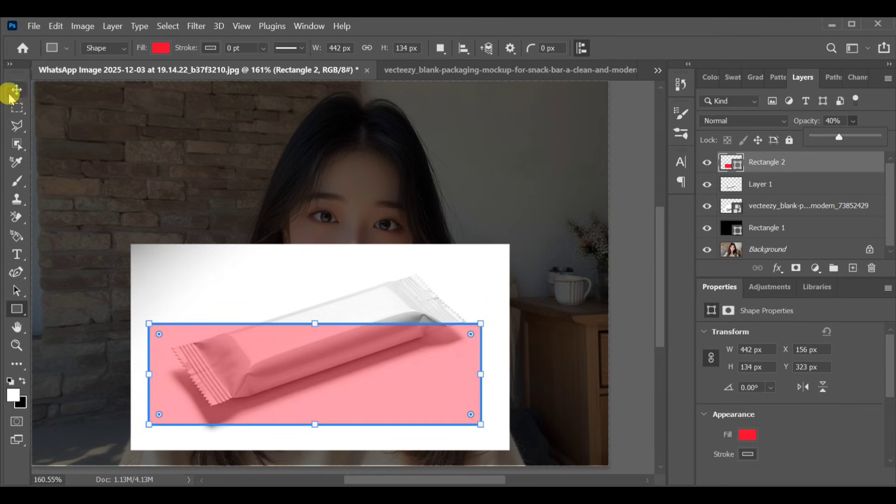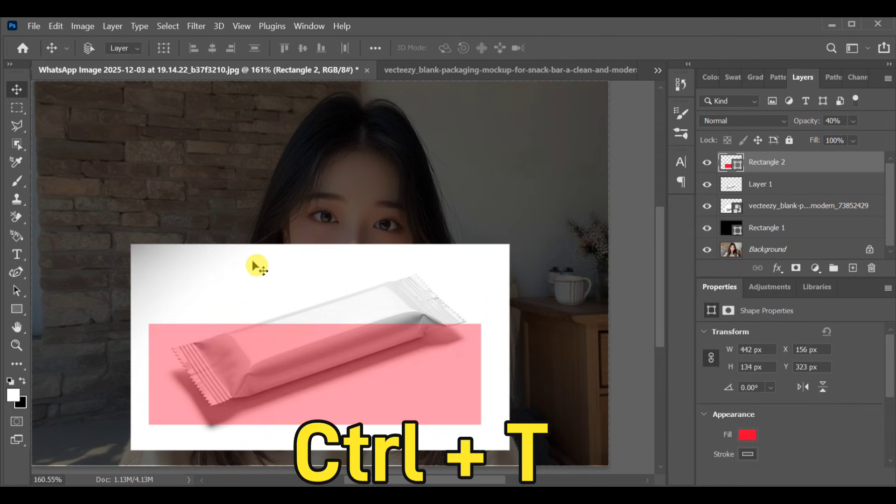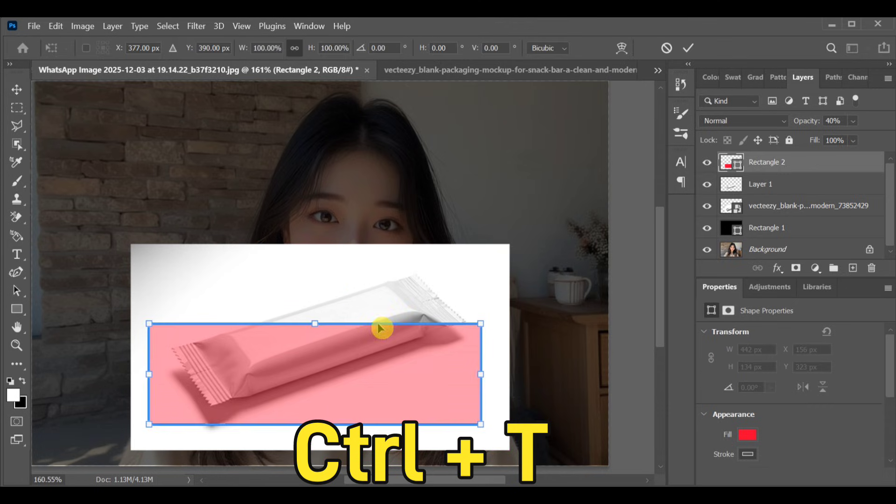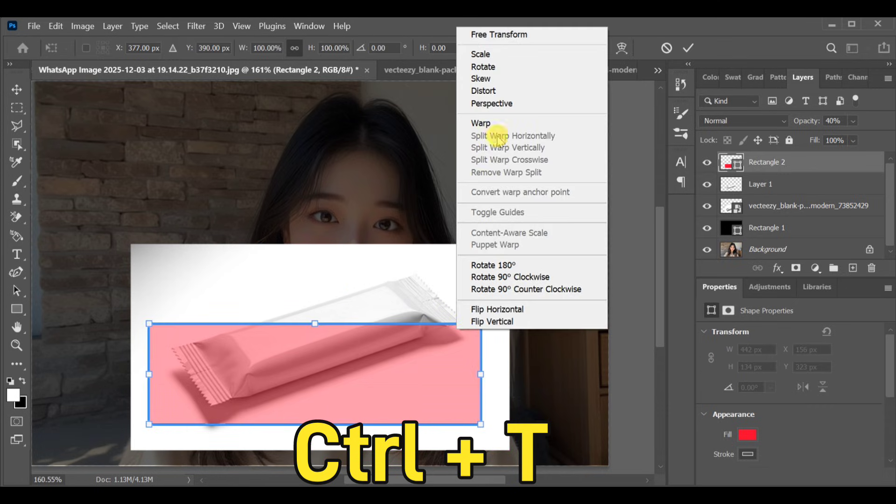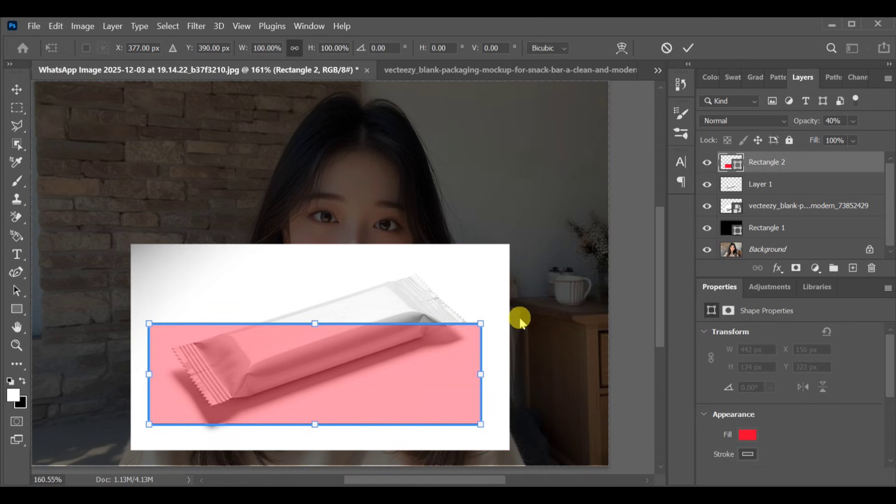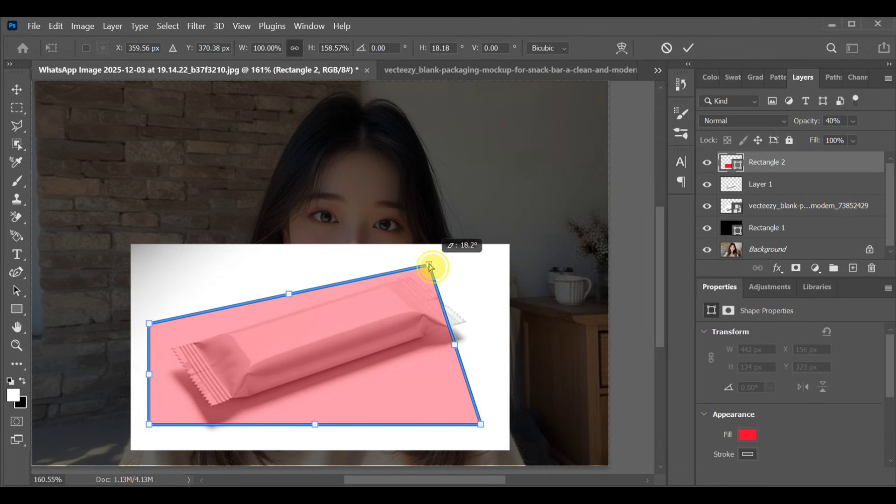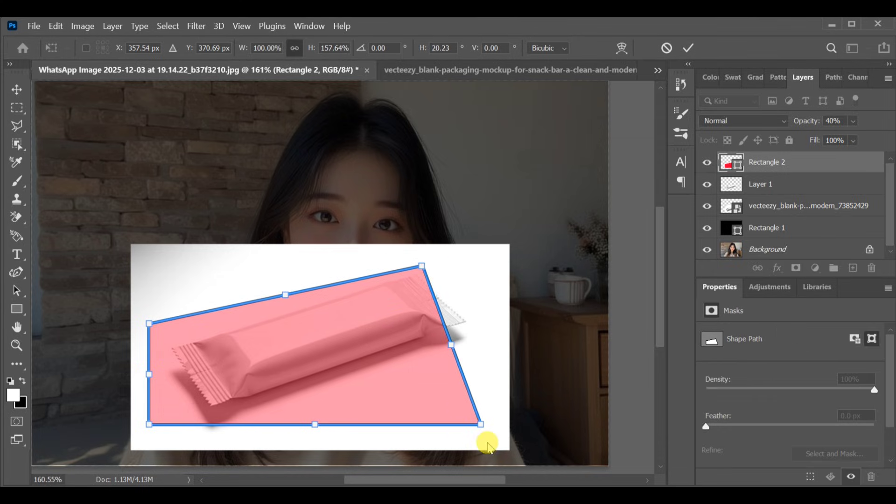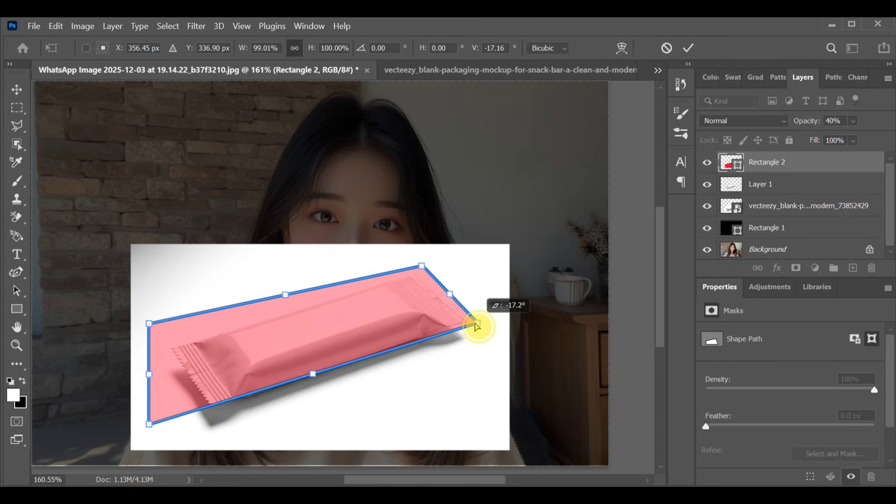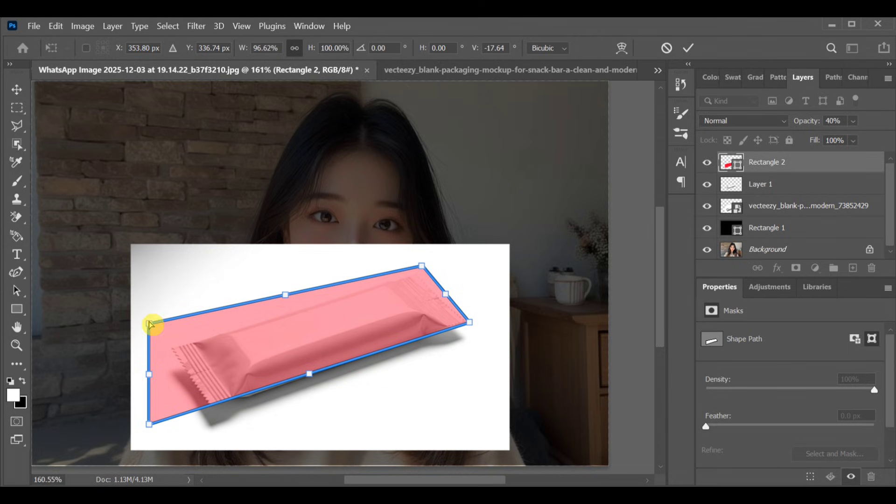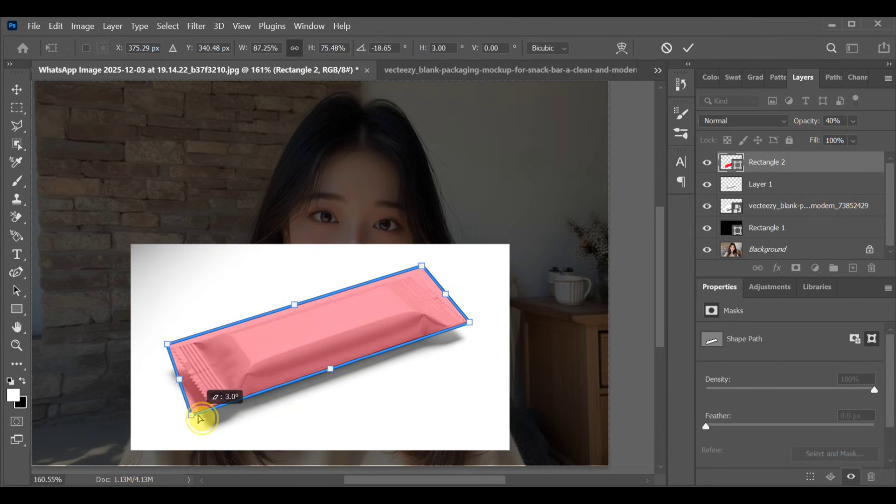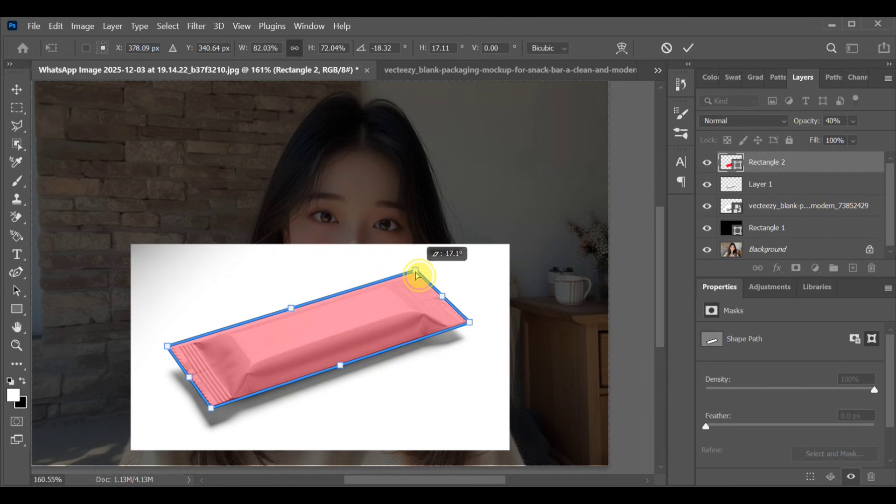Now select the move tool, press CTRL+T and choose distort. Adjust the rectangle perfectly to match the shape of the packaging.